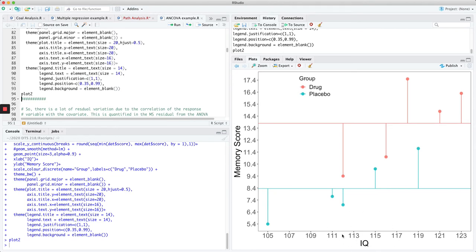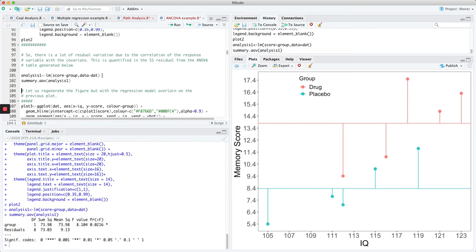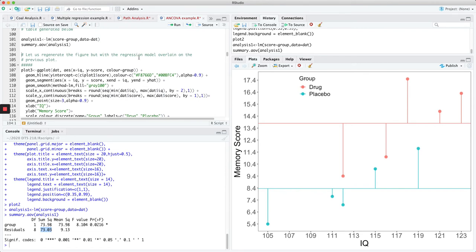Let's assume you have no knowledge of IQ, and you just had drug versus placebo looking at how memory score responds. You would see relatively high residuals in these data, with the residual being the distance between the mean and the actual value of an observation. There is a lot of residual variation due to correlation of the response variable with the covariate. This is quantified in the sum of squares residual from the ANOVA — the 73.03. A lot of that residual variation is due to the regression between memory score and IQ.